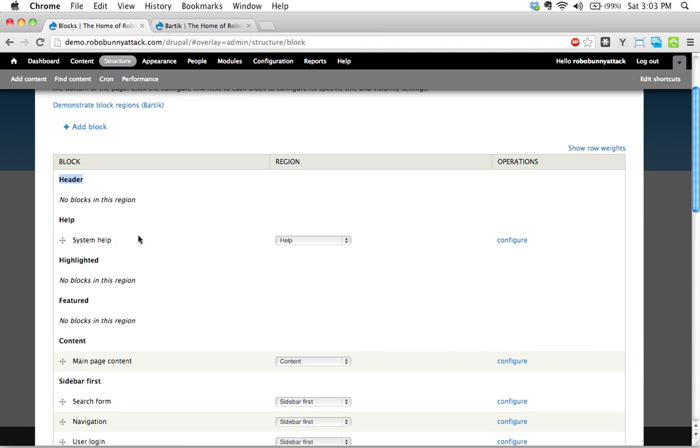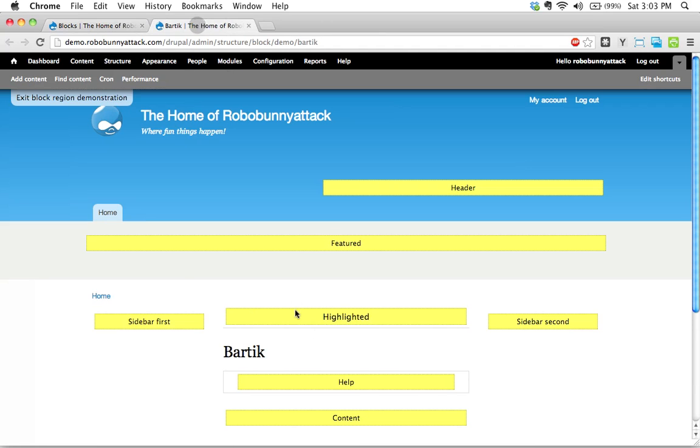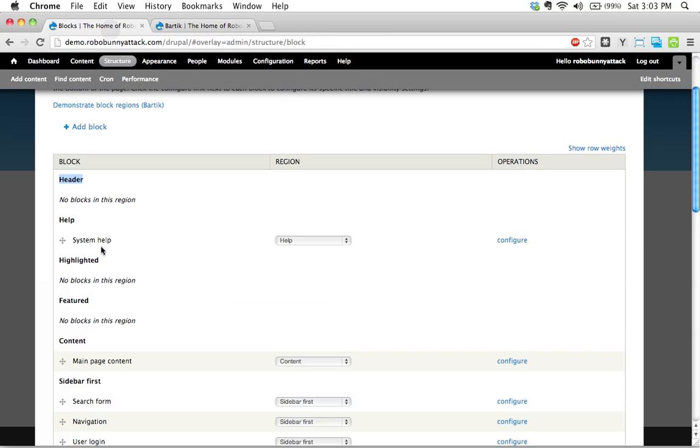System help. System help is currently located in the help block region right here. What does system help mean? That's basically any system help messages that show up will automatically show up right there. Let's not worry about it. That's a good place for that to be.